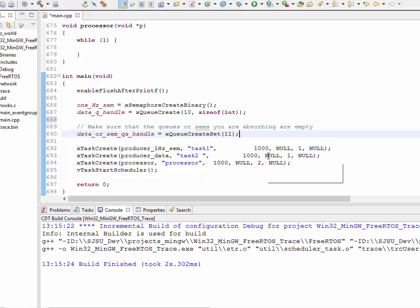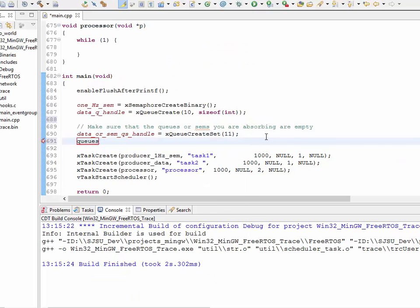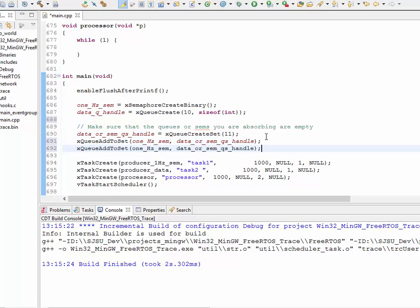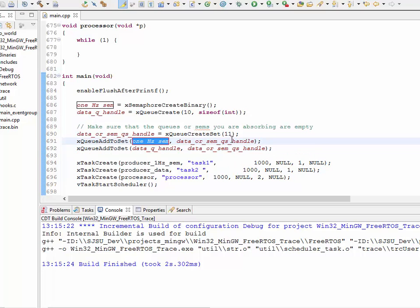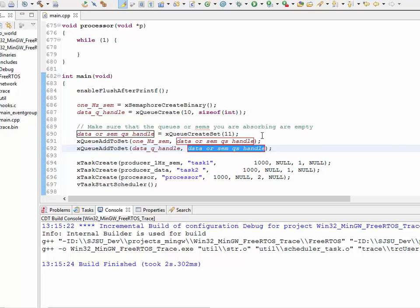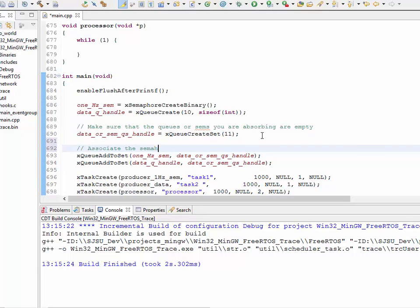It should be as simple as X queue add to set. The first parameter is the queue or semaphore handle — so this is the 1Hz semaphore I'm trying to associate with the data or semaphore queue set. Copy and paste for the data queue as well. So now I've connected the dots: whenever somebody sends a semaphore, it has an effect on this data or semaphore queue set handle. Associate the semaphore and queue to the queue set handle.